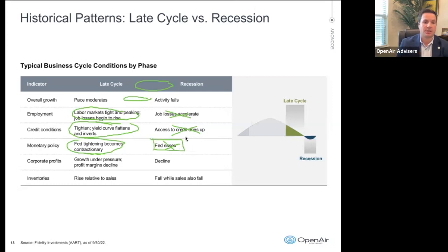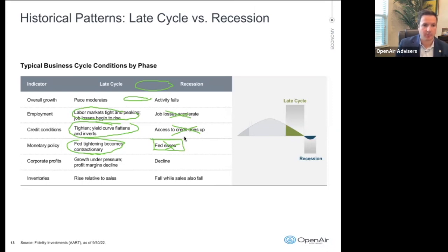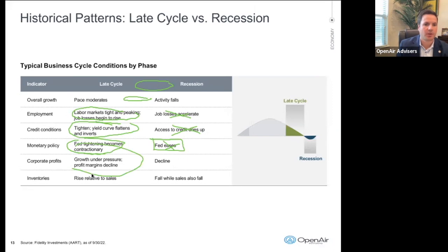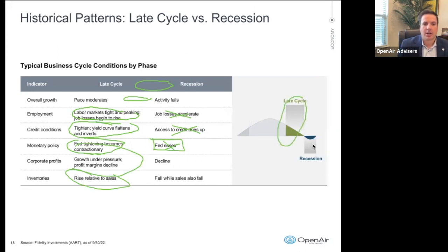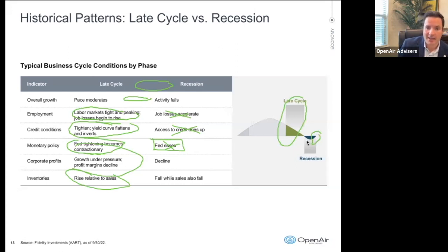If we did go to a deeper recession, we could see the Fed reverse its course and begin to lower rates, like at the onset of the pandemic. Corporate profits: becoming under pressure — profits are declining, yet still positive, and inventories are rising. So we are pretty solidly in late cycle right here. Some international countries, like China, are kind of in the recession period a little bit.